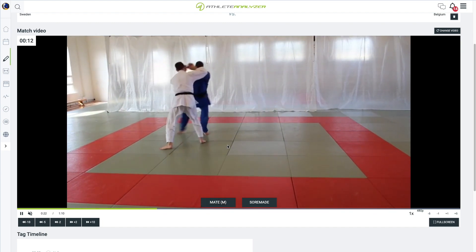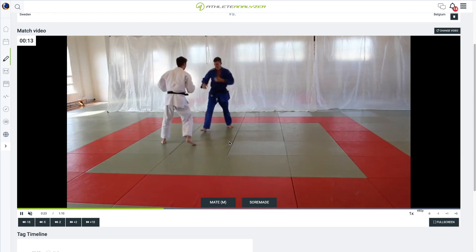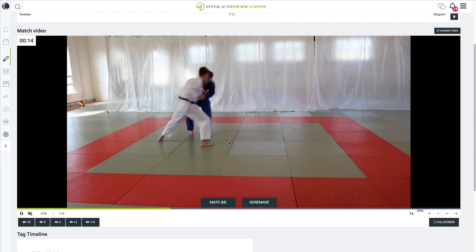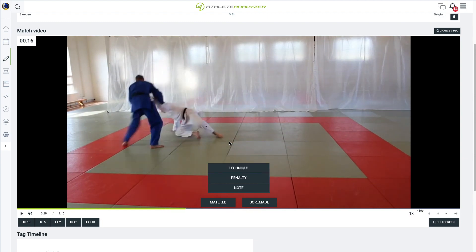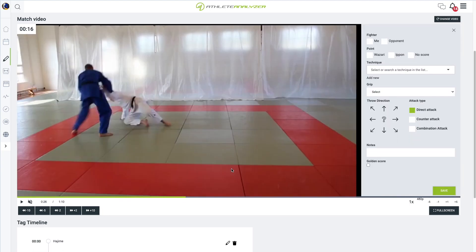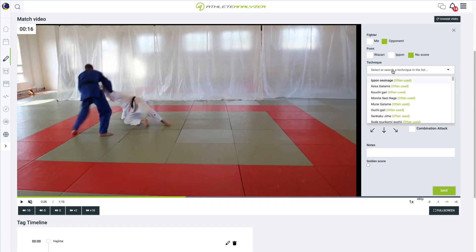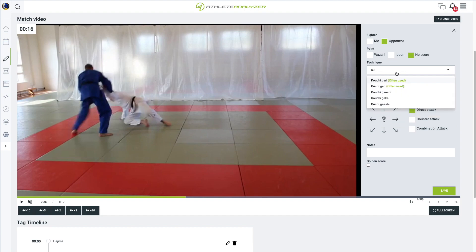We have now reached the first technique event to tag: an unsuccessful attack by white. In the tag menu, select technique this time. Since white executed the attack, choose opponent. Given that the attack didn't lead to a score, pick no score.